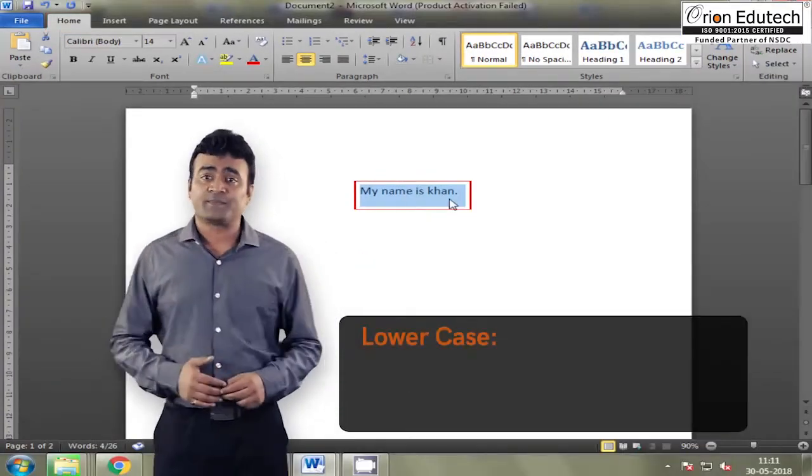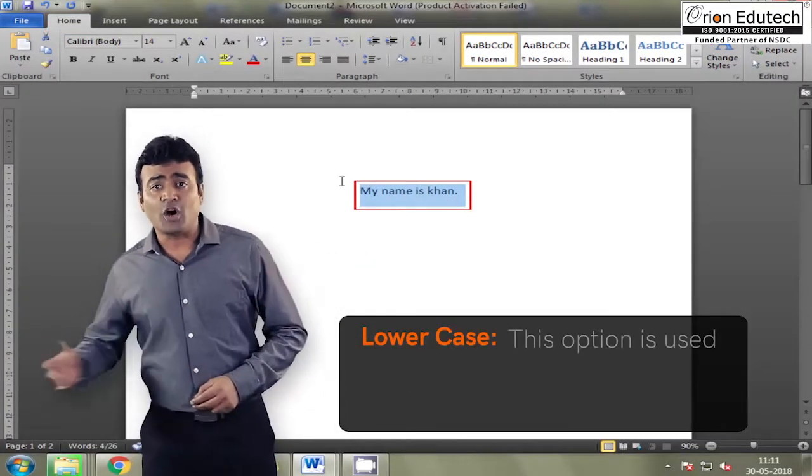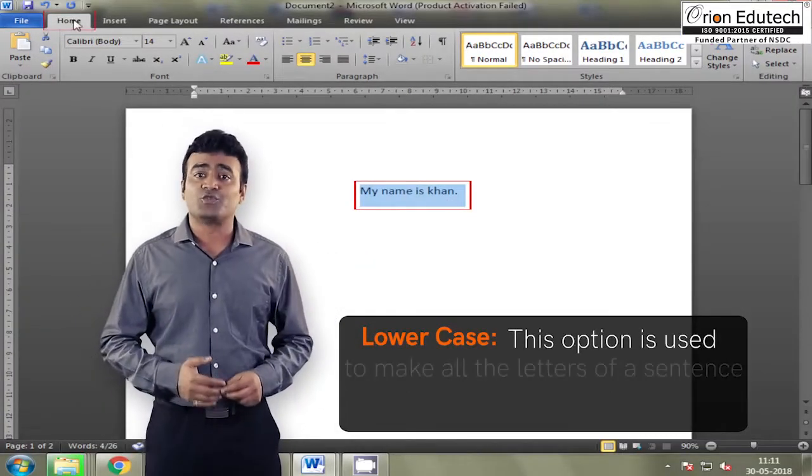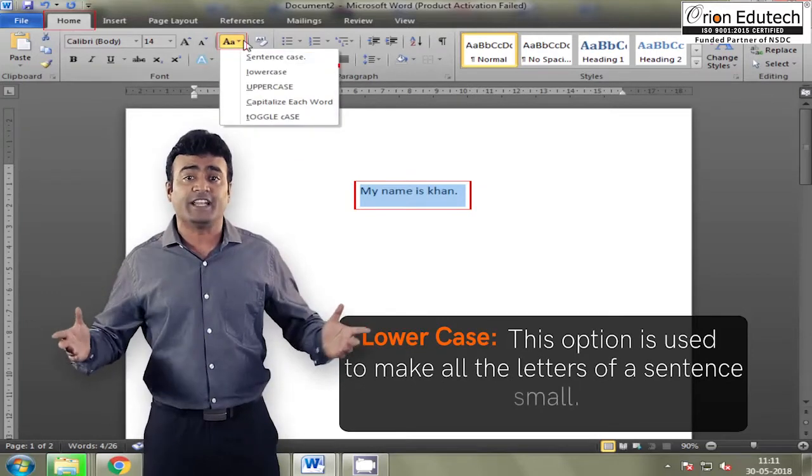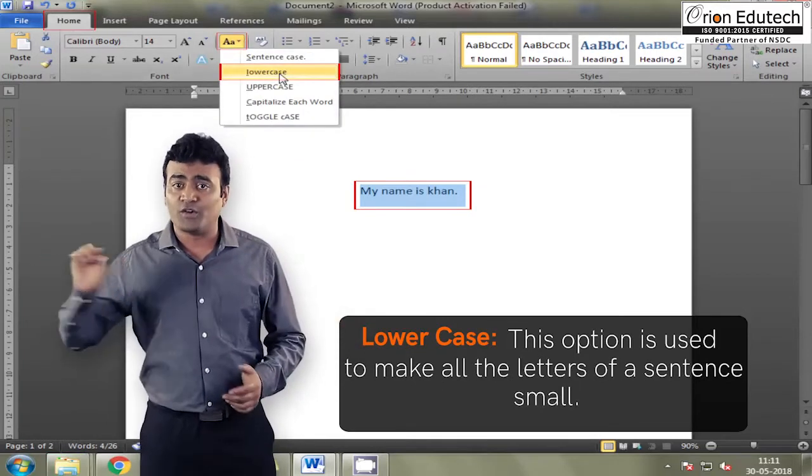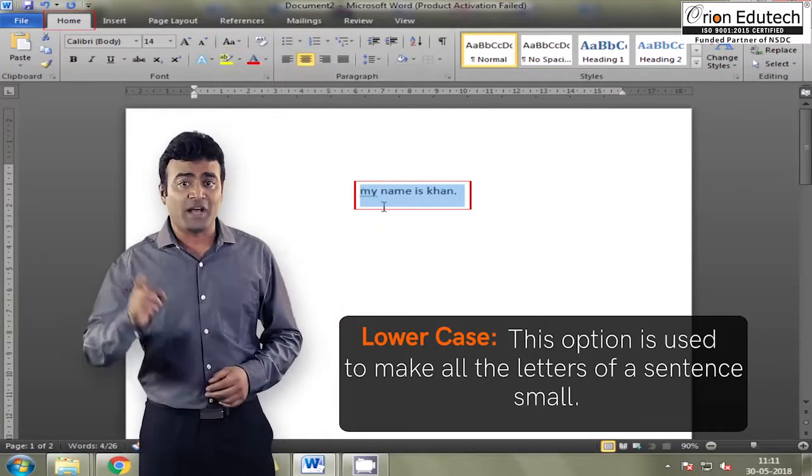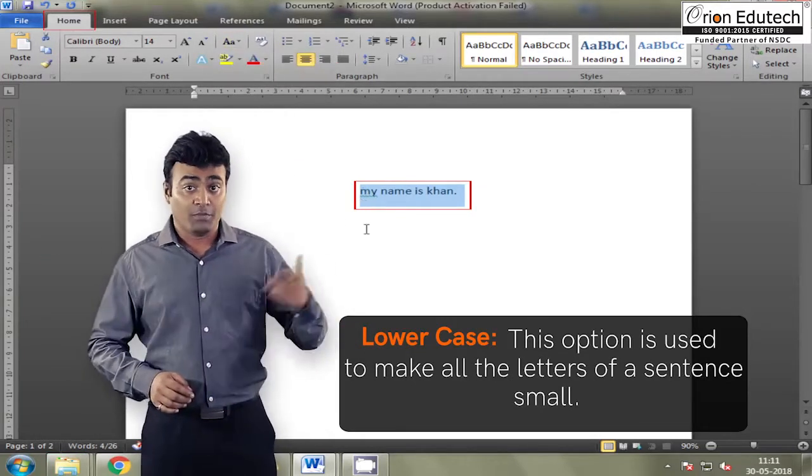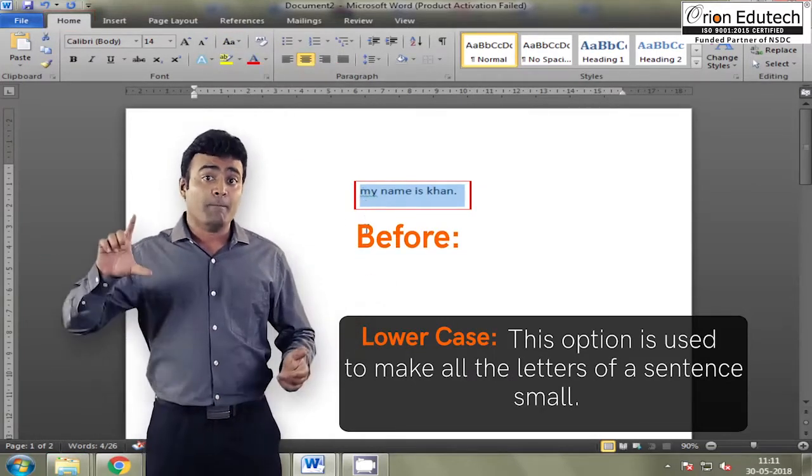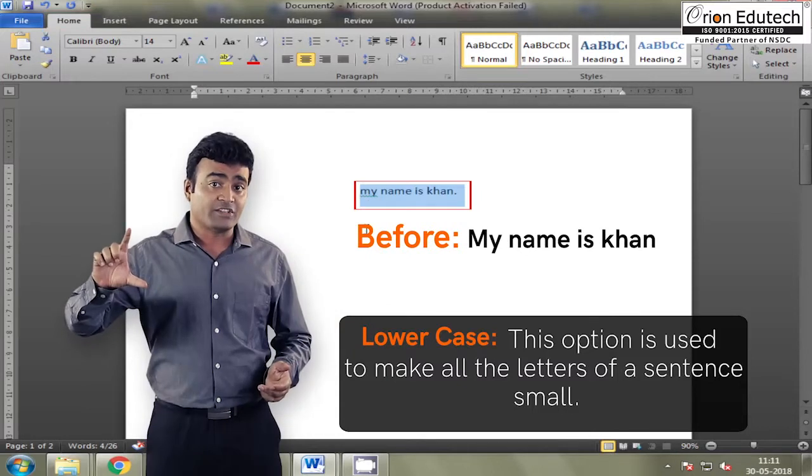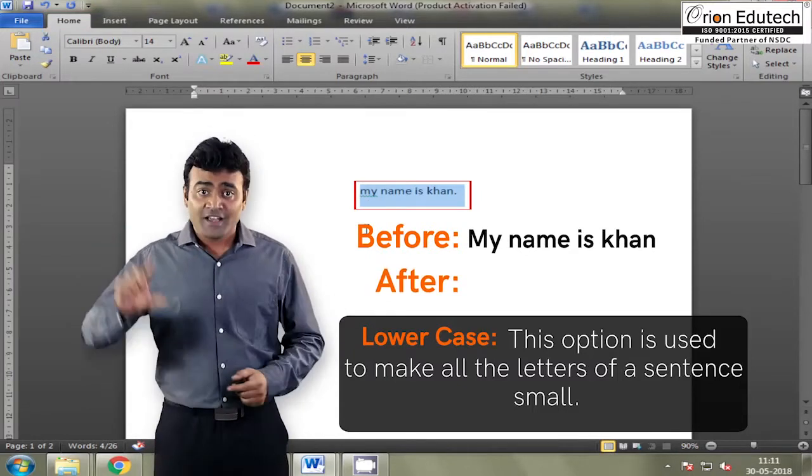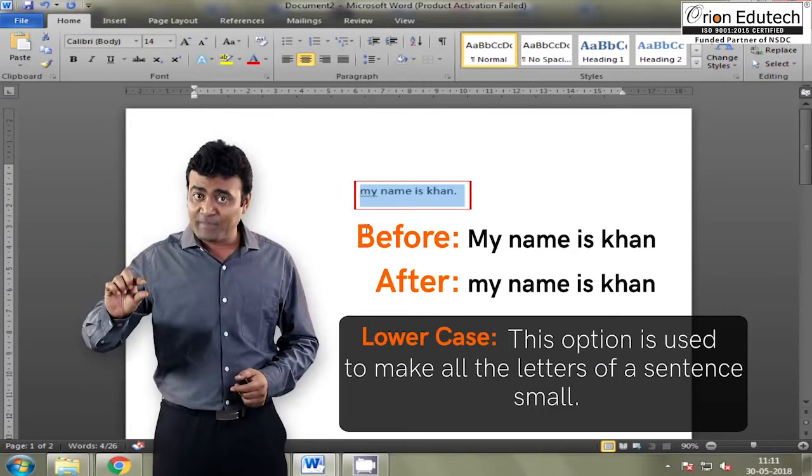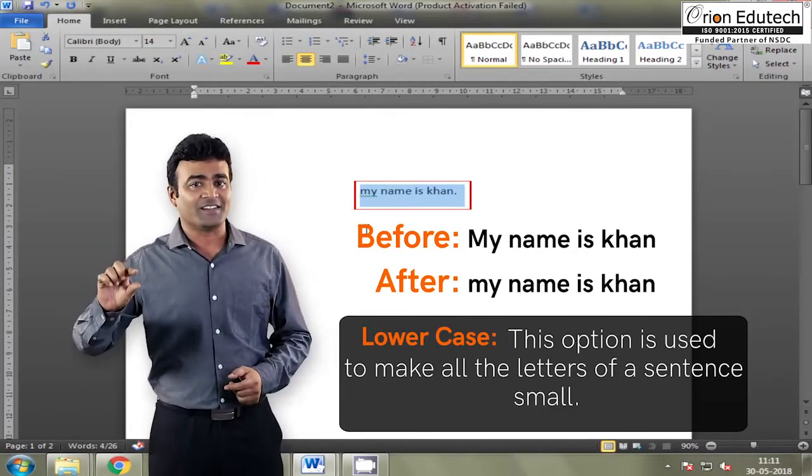Lower case, this option is used to make all the letters of a sentence small. Before, my name is Khan. After, my name is Khan.